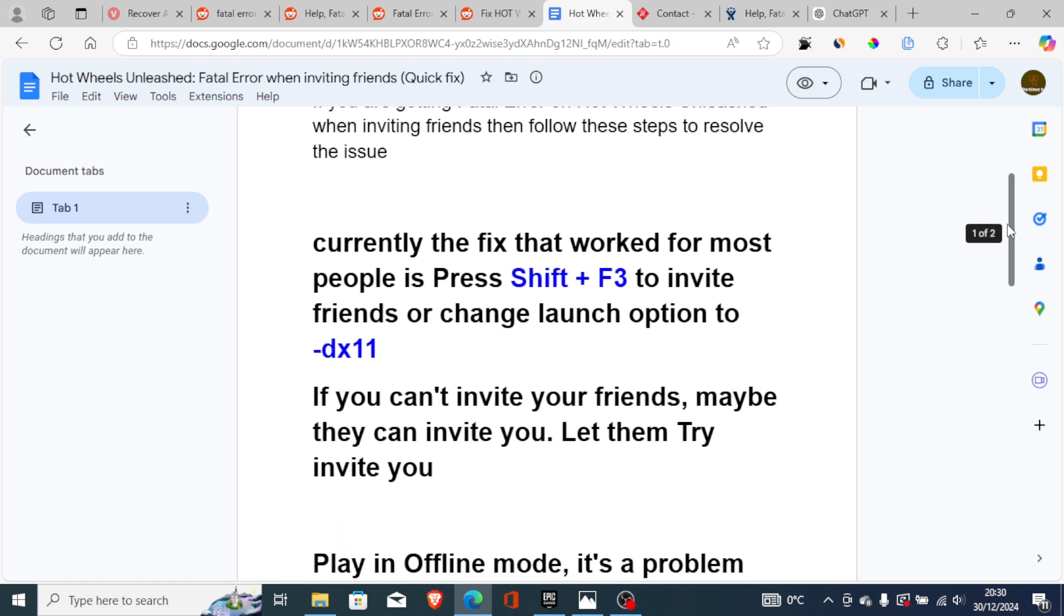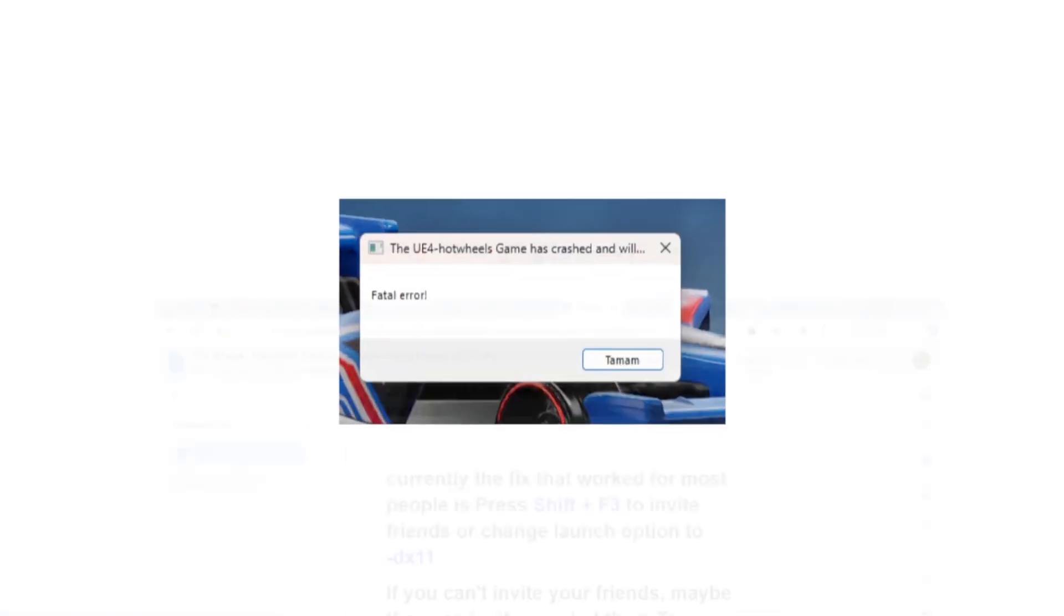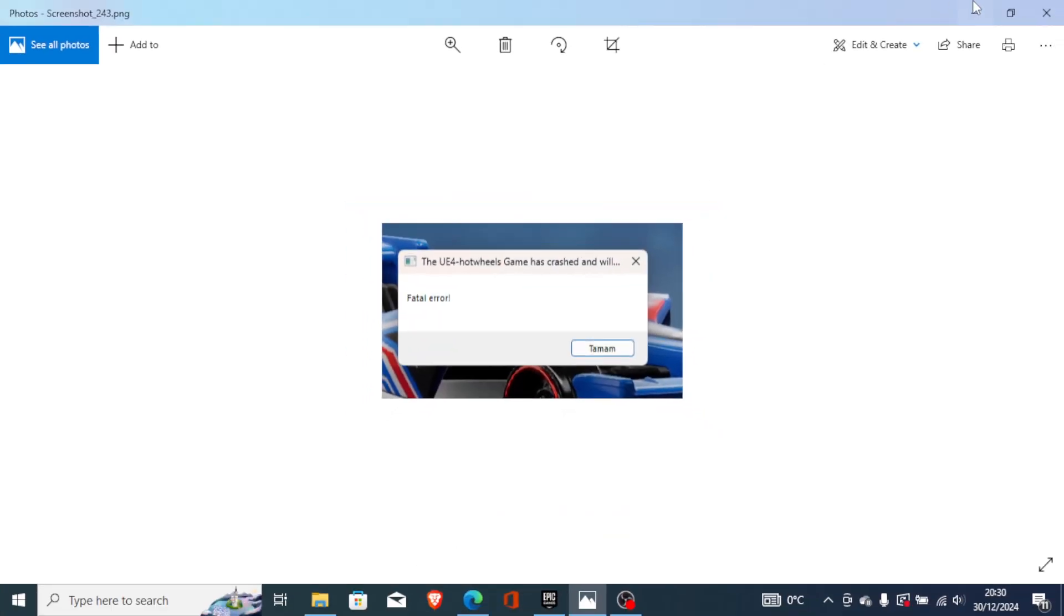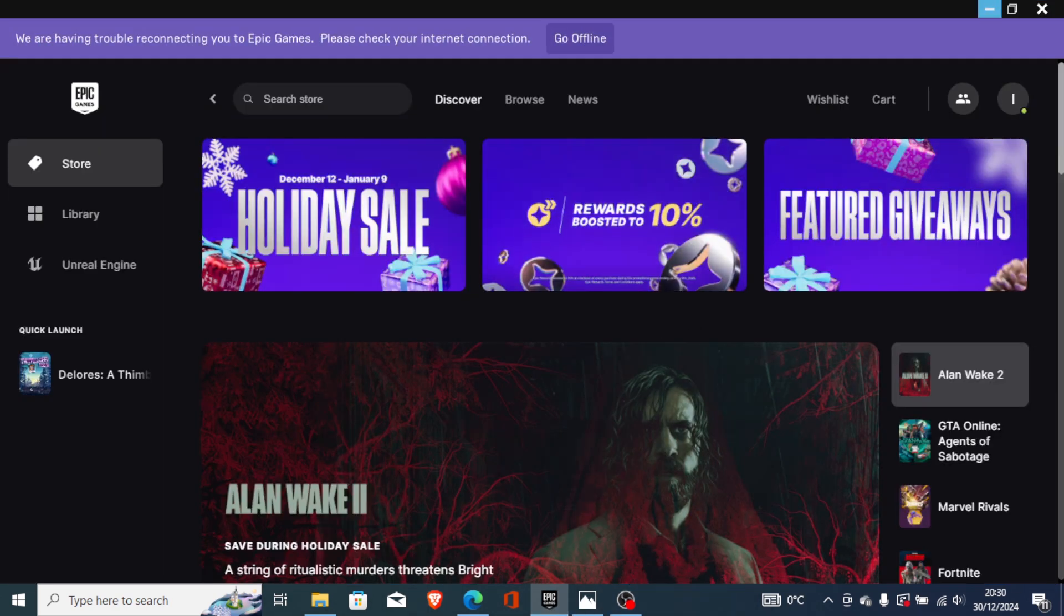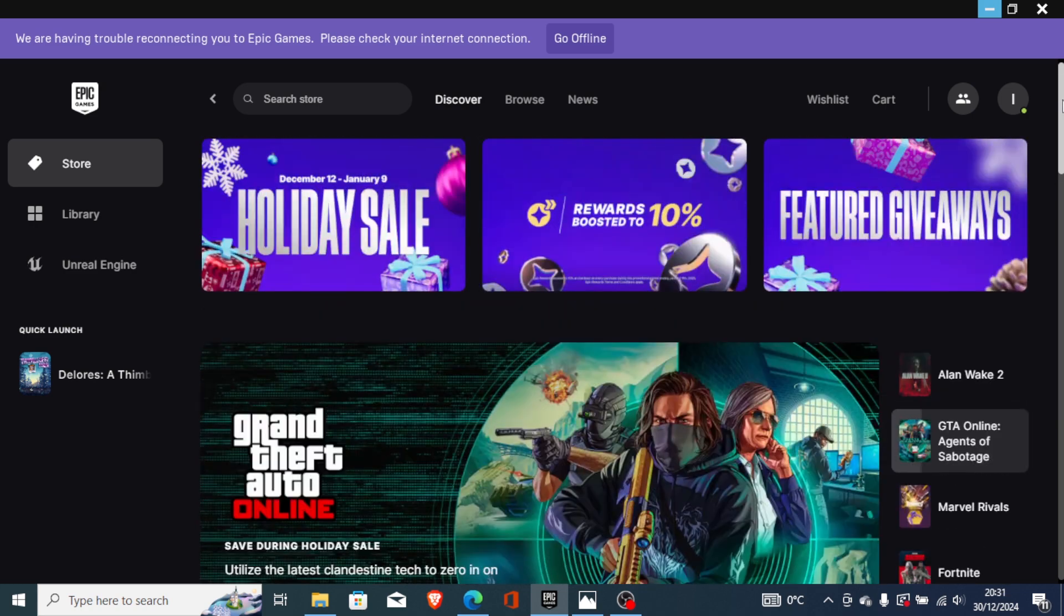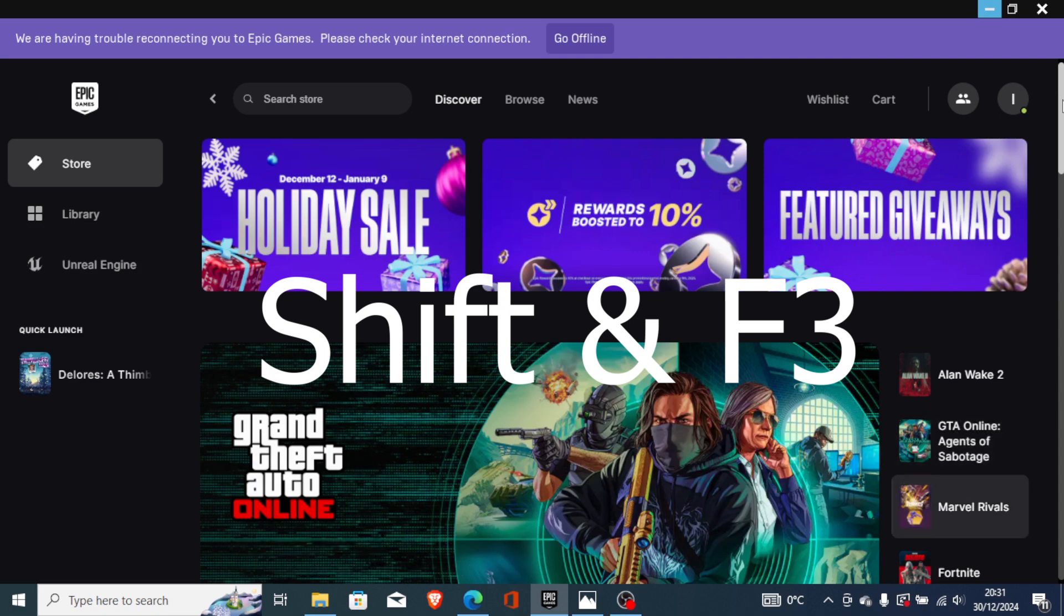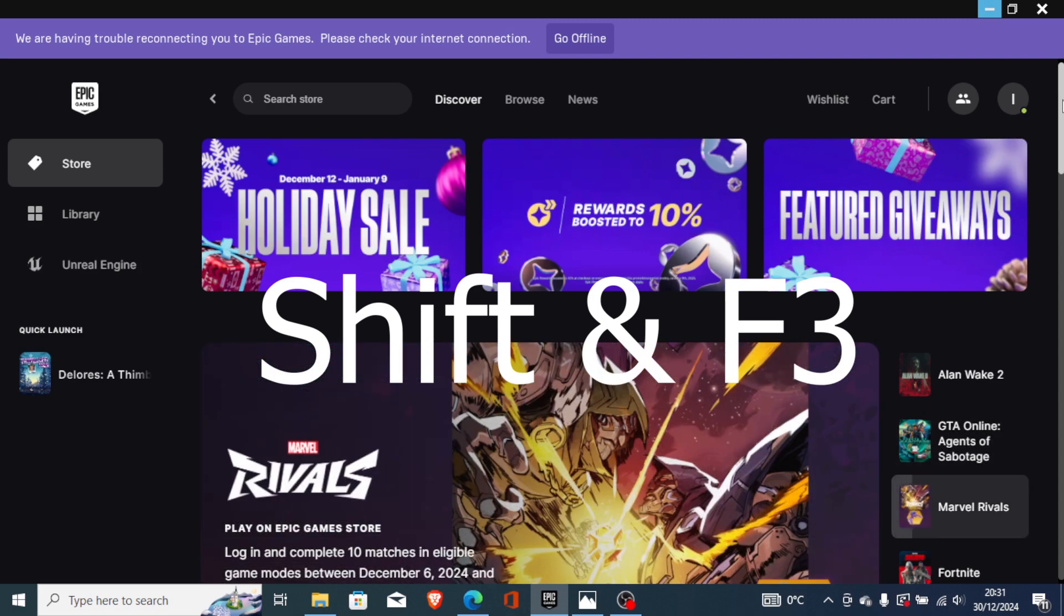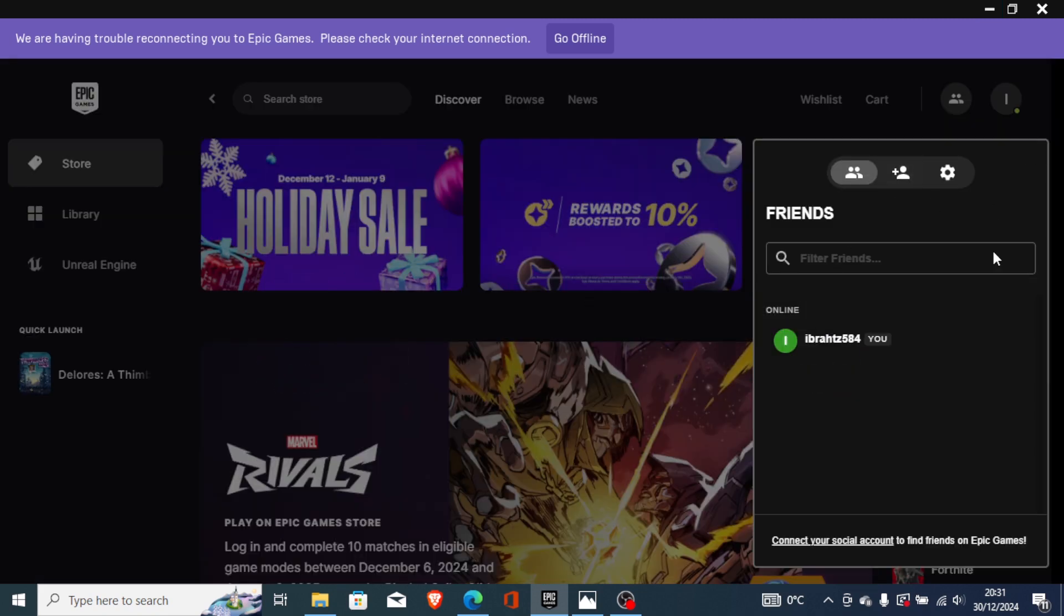Currently, the fix that worked for most people is pressing Shift plus F3 to invite friends, or changing the launch option to -dx11. Since most people are facing this problem on Epic Games, if you go to the Epic Games launcher and you're trying to invite friends, you can just press Shift plus F3. As you can see here, the invitation panel has just been opened and you can try to invite friends from here.